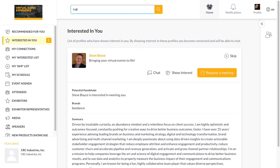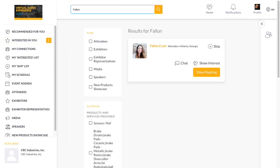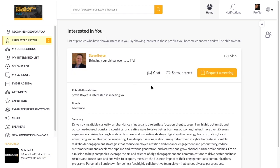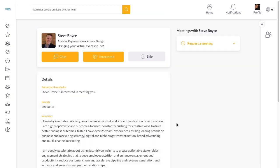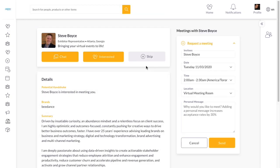Looking for someone in particular? Use the search function. To set a time to meet, select a connection, review their availability and request.